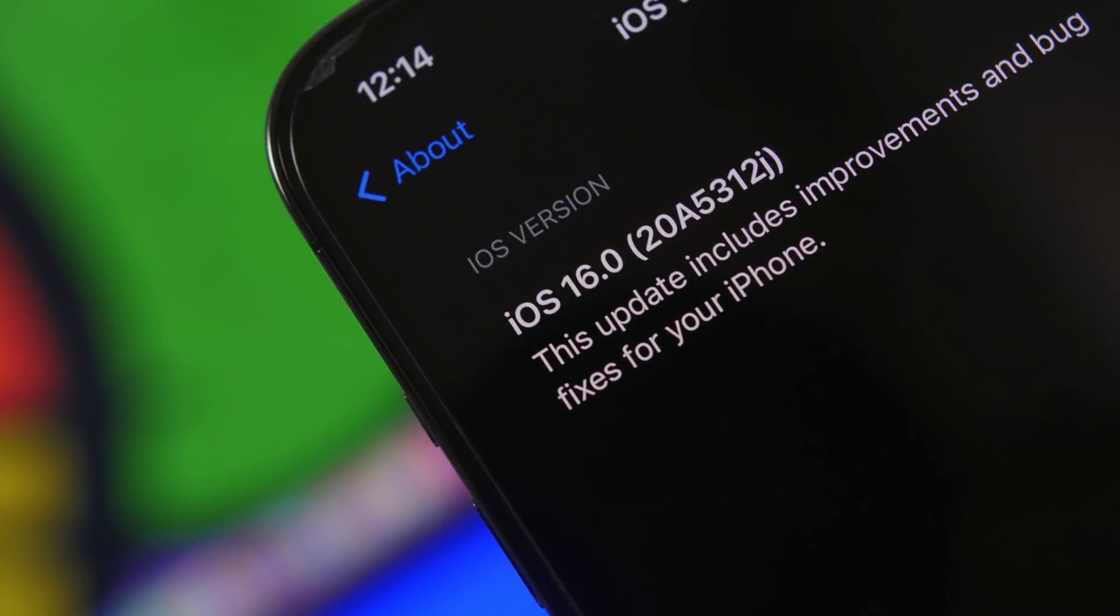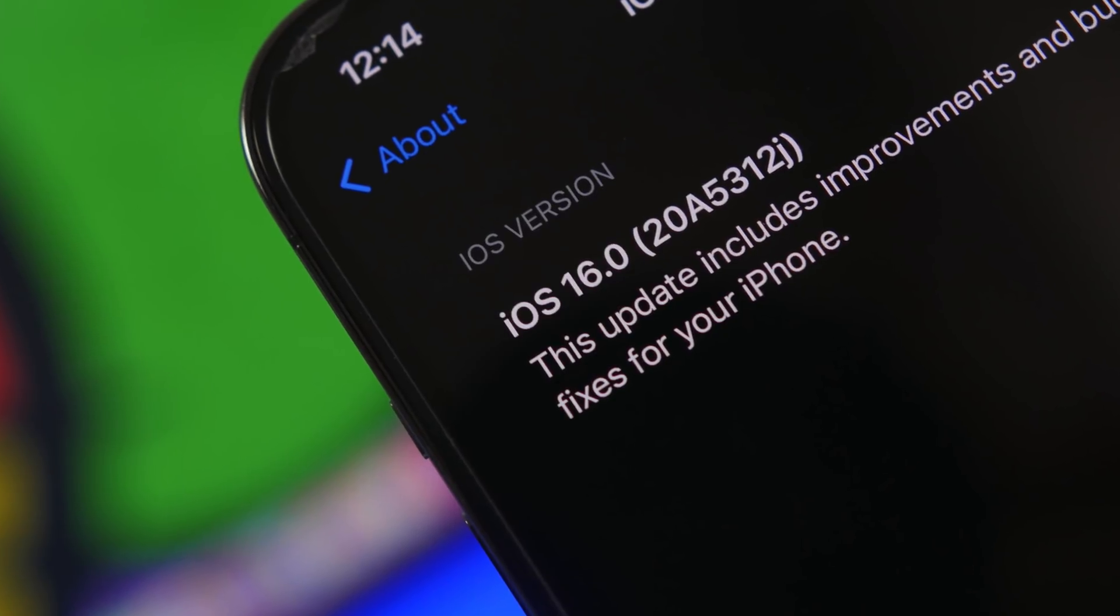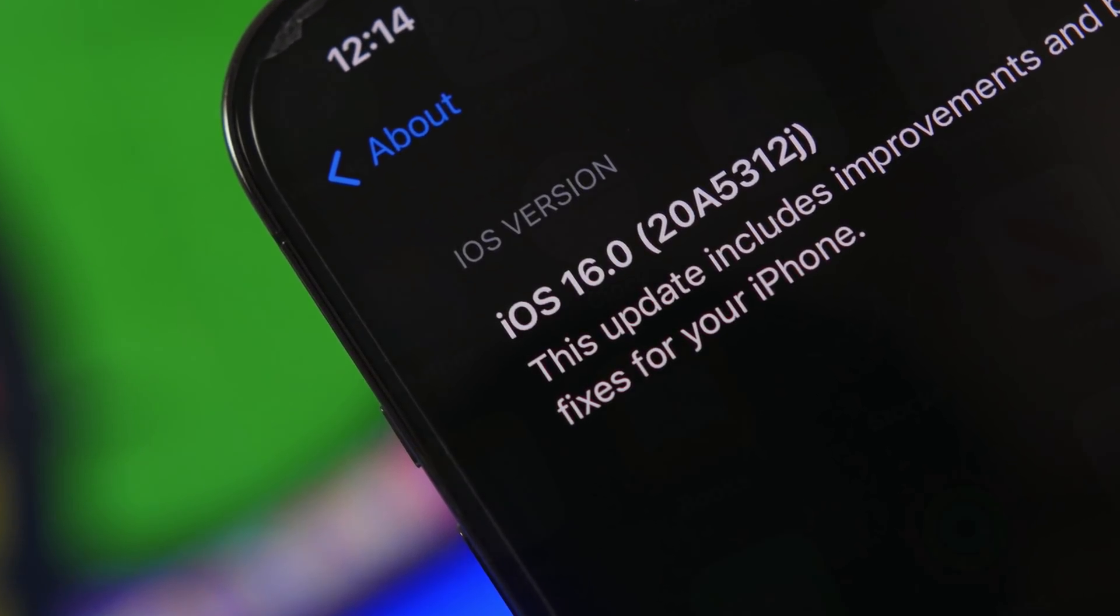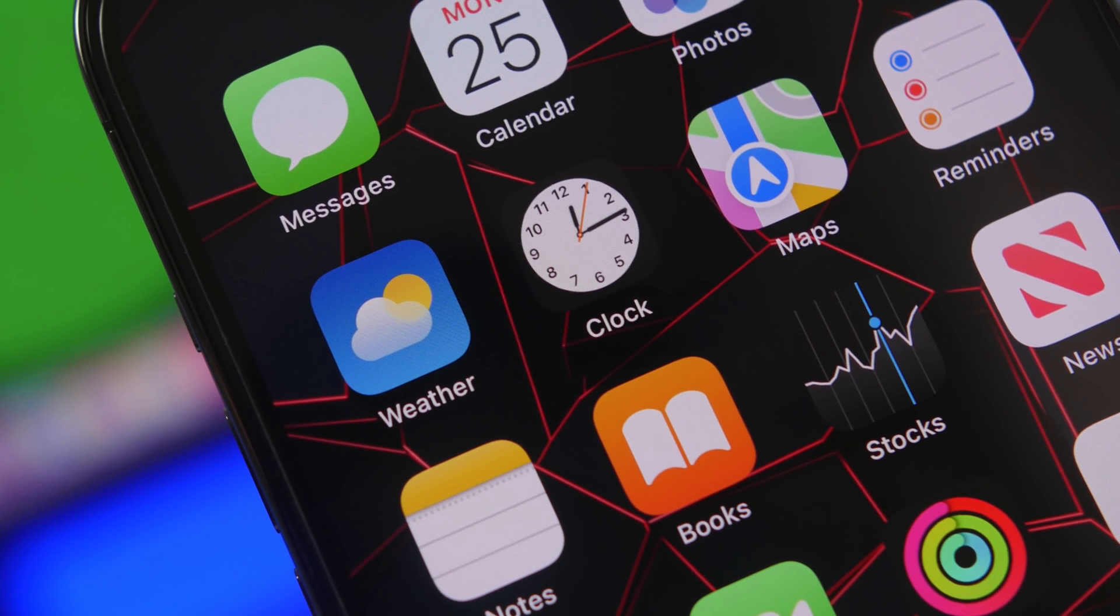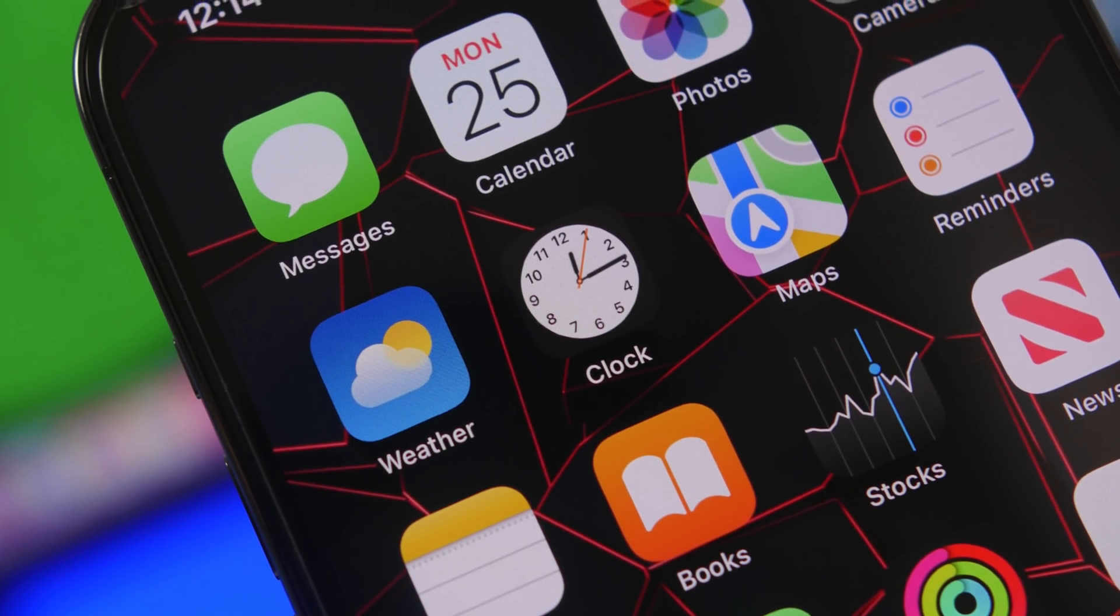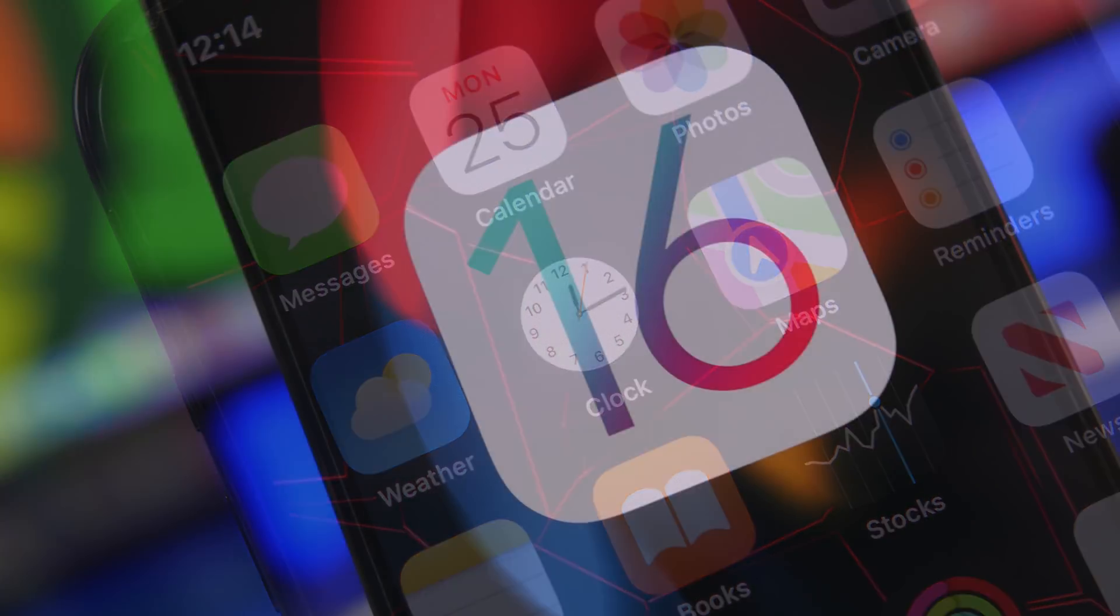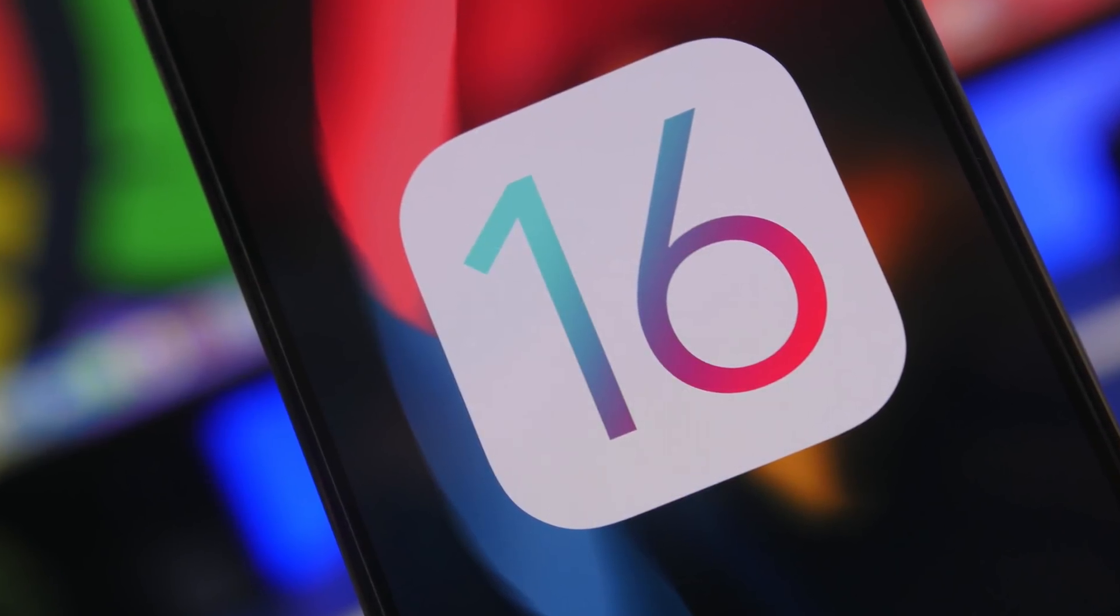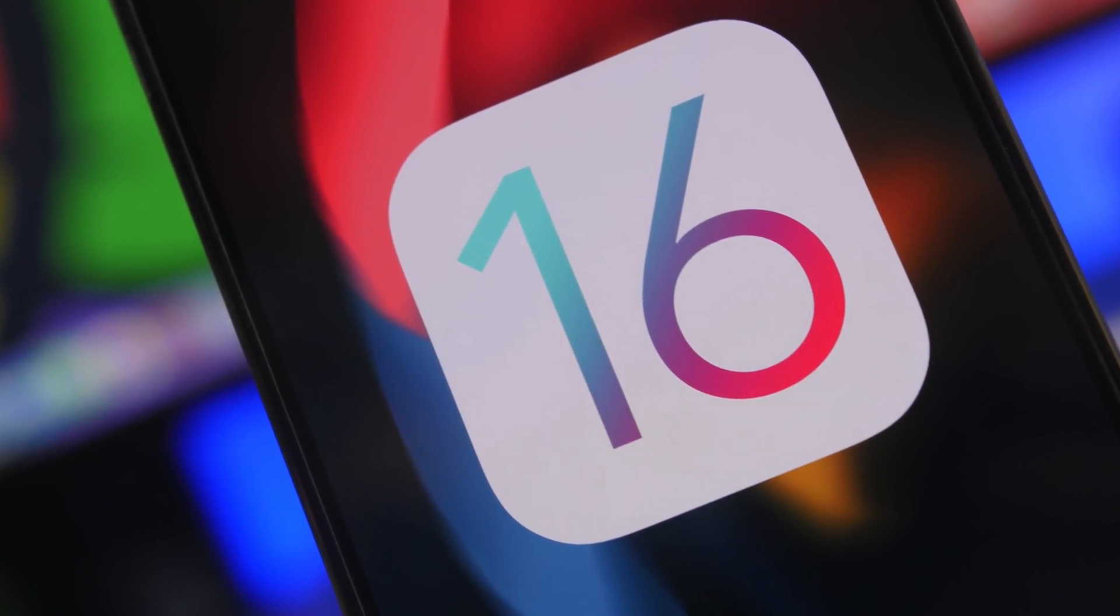Hey what's going on everyone this is Ariviews back with another video and today we're talking about iOS 16 beta 4, when to expect it, what to expect from this beta, and everything else that you need to know regarding iOS 16 beta 4 which should come alongside the public beta 2.